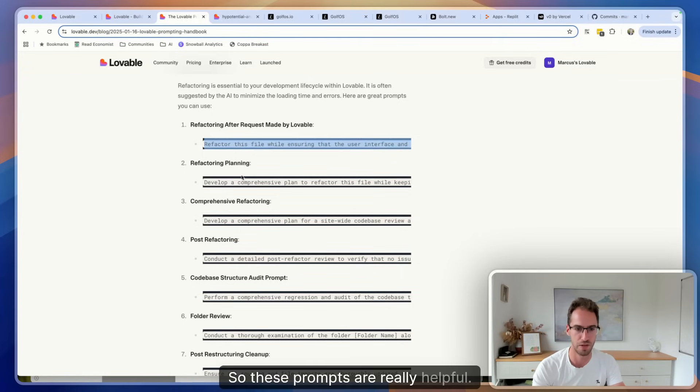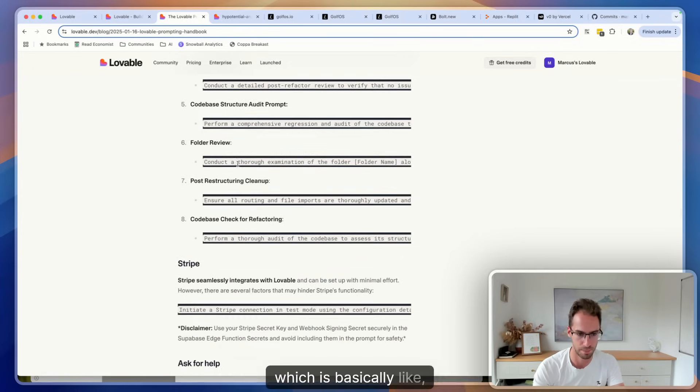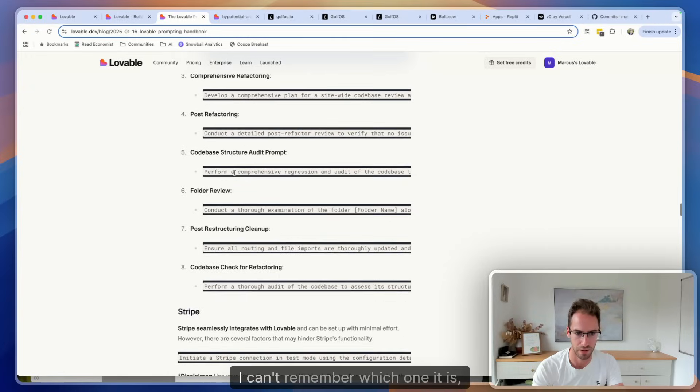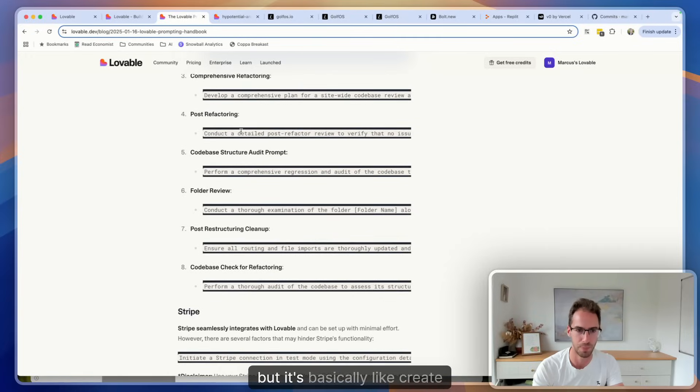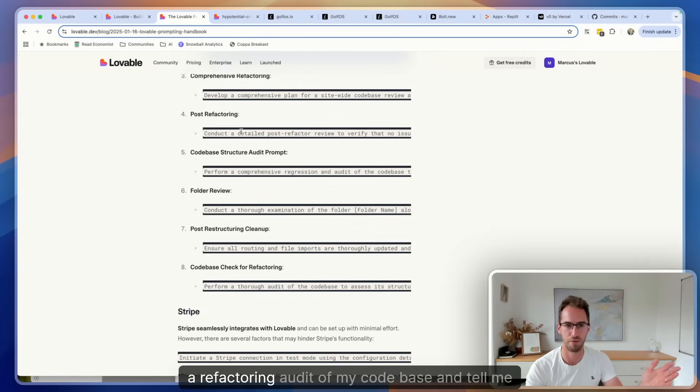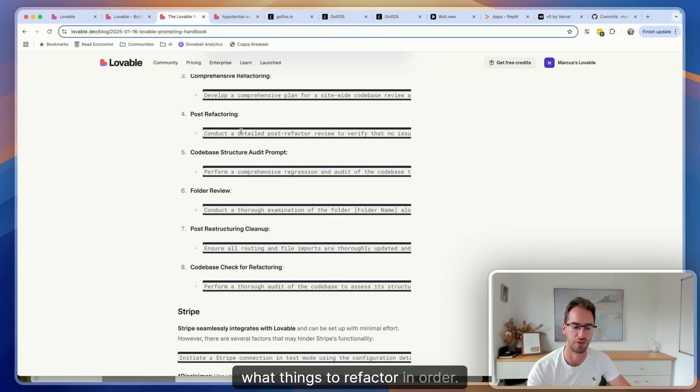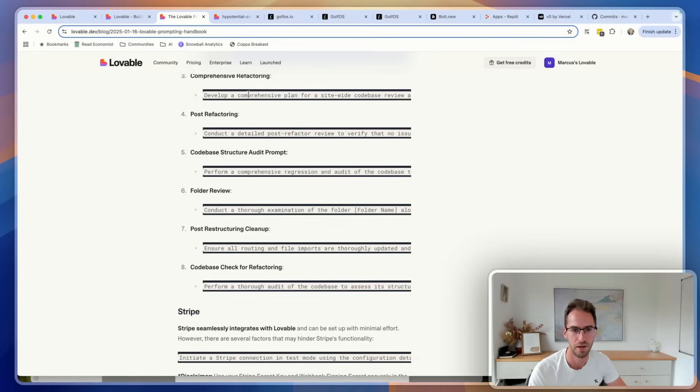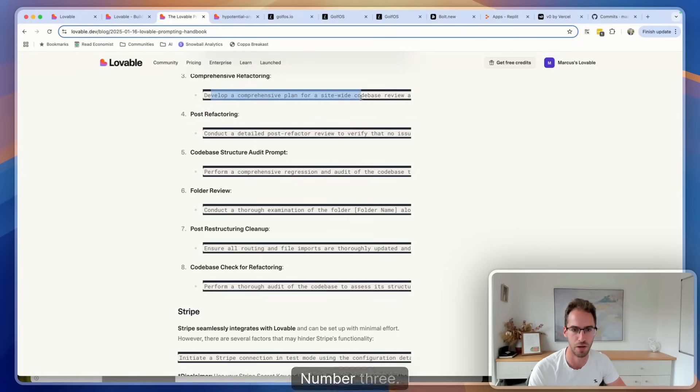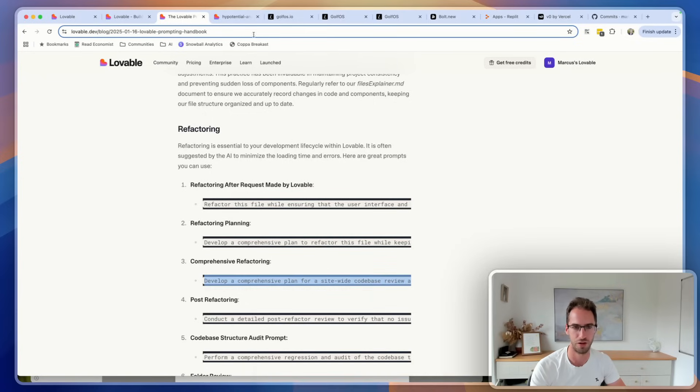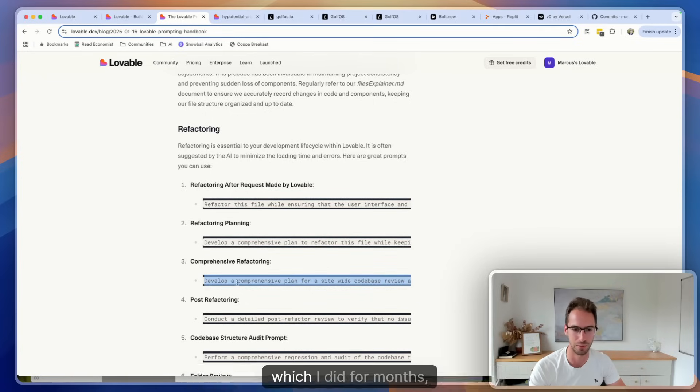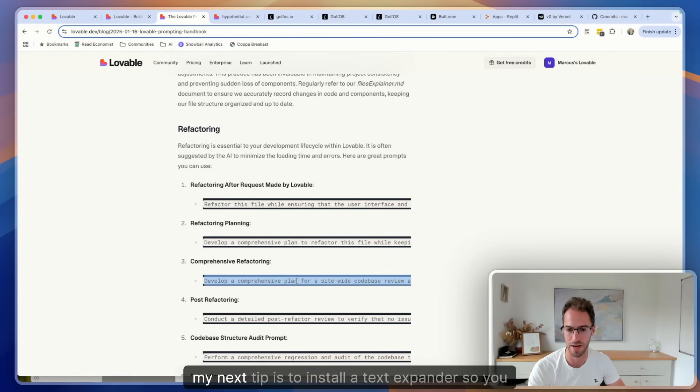So these prompts are really helpful. There's a really good one that I like which is basically like creating a refactoring audit of my code base and tell me what things to refactor in order. I think it might be this one, number three.